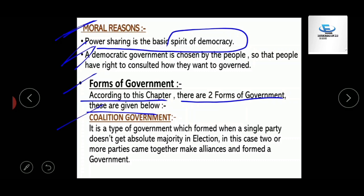Coalition government is called 'gadbandhan sarkar' in Hindi. It is a type of government which is formed when a single party does not get an absolute majority in an election. In this case, two or more parties come together, make alliances, and form a government. When no single party can secure full majority of seats, they join with other parties to form an alliance and then form the government — this is called coalition government.